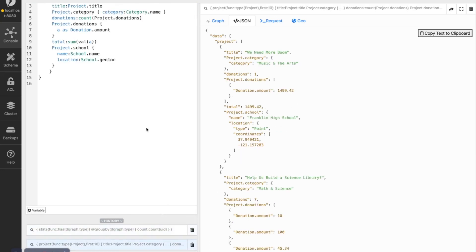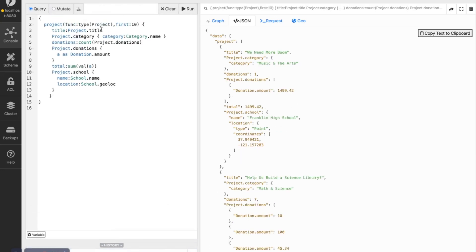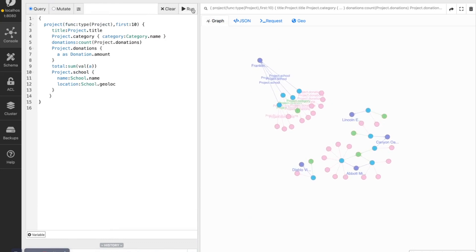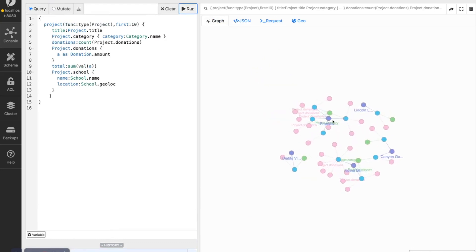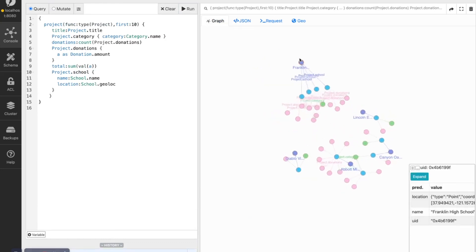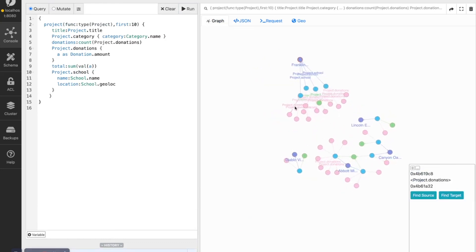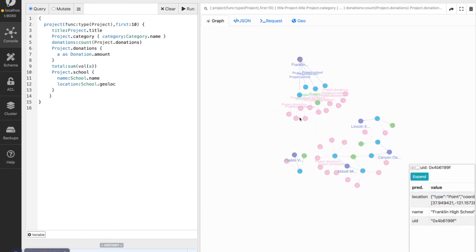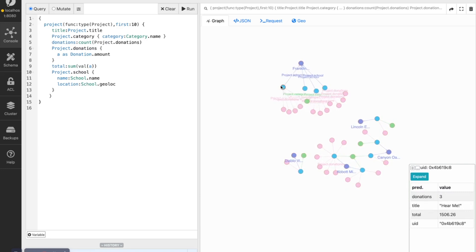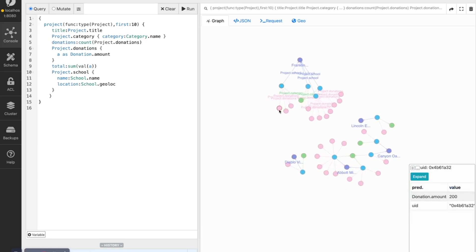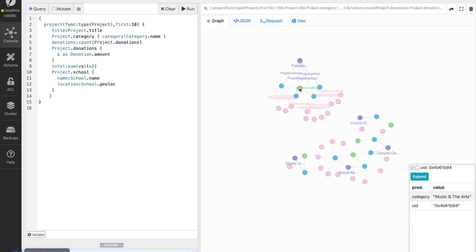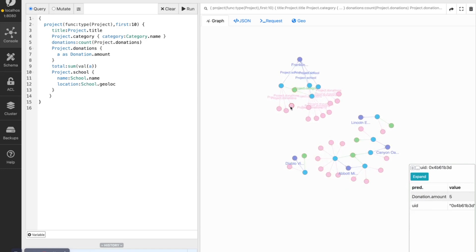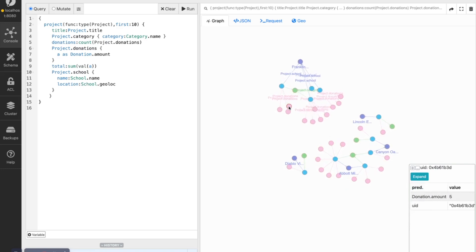We can query the graph. So for example, to query some projects. And we'll see all the relations from the school, the different projects, which has a category. And those are the donations.